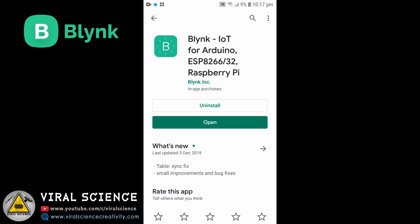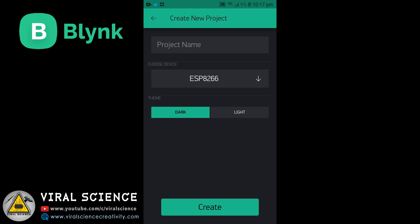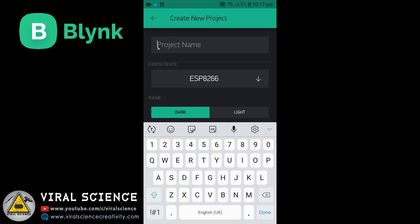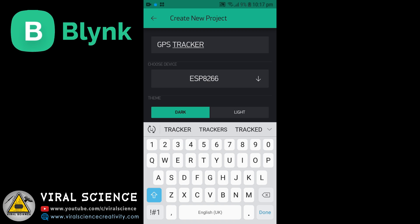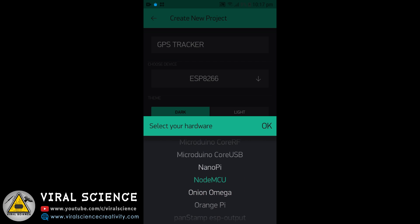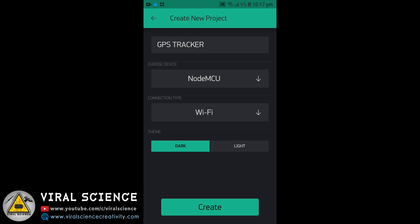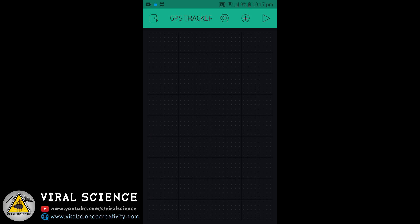Download the Blynk application and create a new project. Name your project, select the NodeMCU board, and create it. An auth token will be sent to your Gmail account.